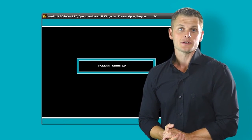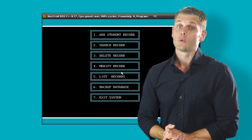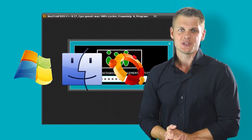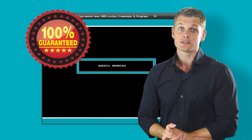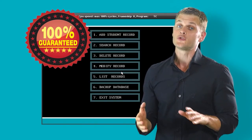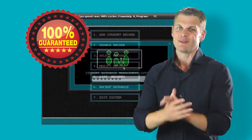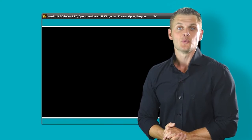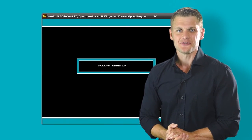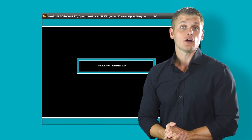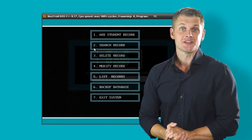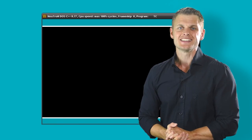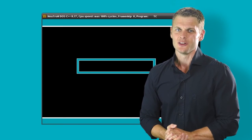This course is for all Windows, Mac and Linux users, with 24/7 support and a 100% money-back guarantee. So what are you waiting for? Just click on the Enroll button before the course price raises to $50.